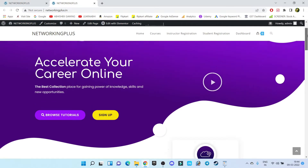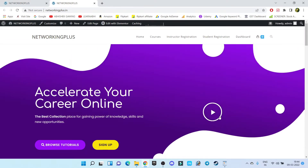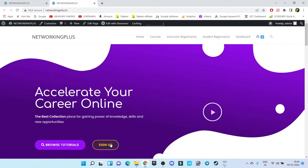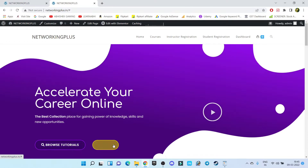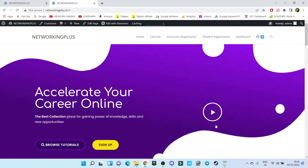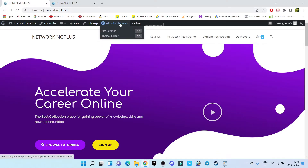Let's get started. First of all, if I click on the play button nothing is going to happen — there is no video. If I click on the Sign Up button nothing happens. If I click on Browse Tutorial nothing happens, because these buttons are not linked with any other pages. So we're going to customize each and everything you see on this home page. First you have to log into your WordPress dashboard. Once you're in, you'll get this menu bar. This is my home page, so let's click on 'Edit with Elementor' — not 'Edit Page', you have to click on 'Edit with Elementor'.